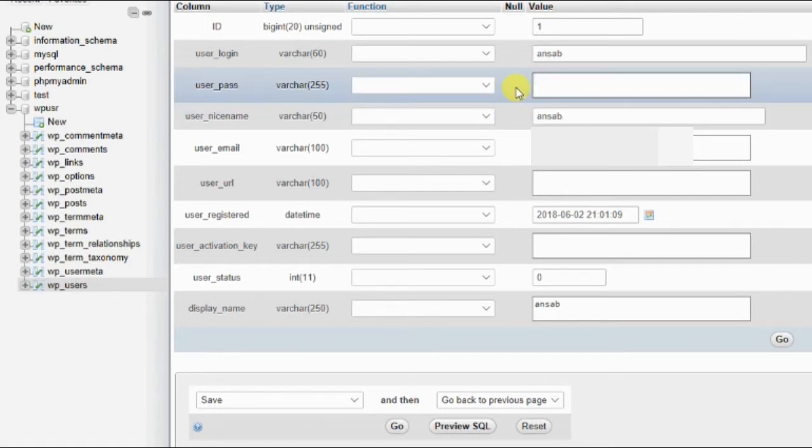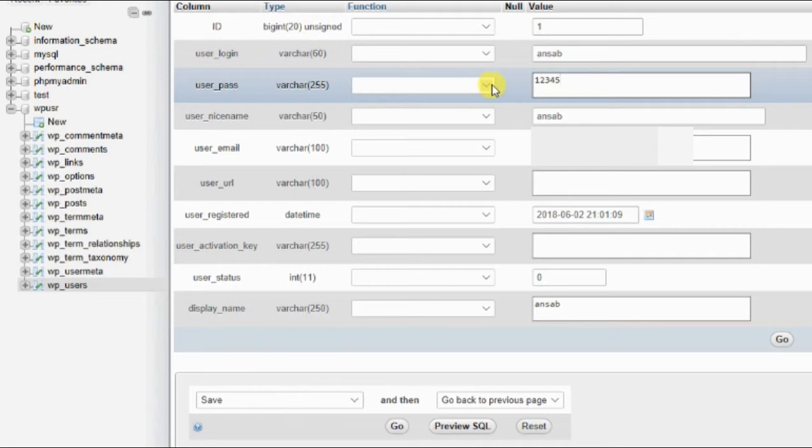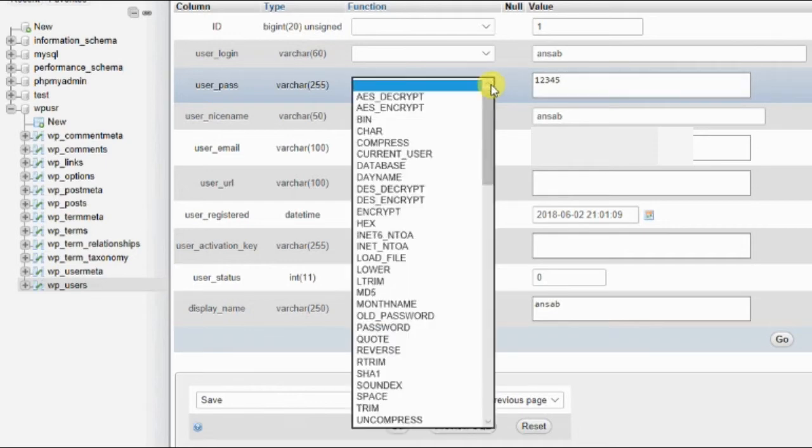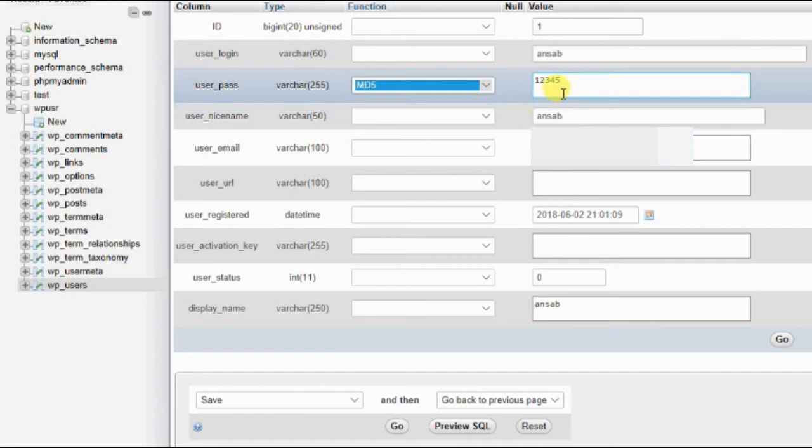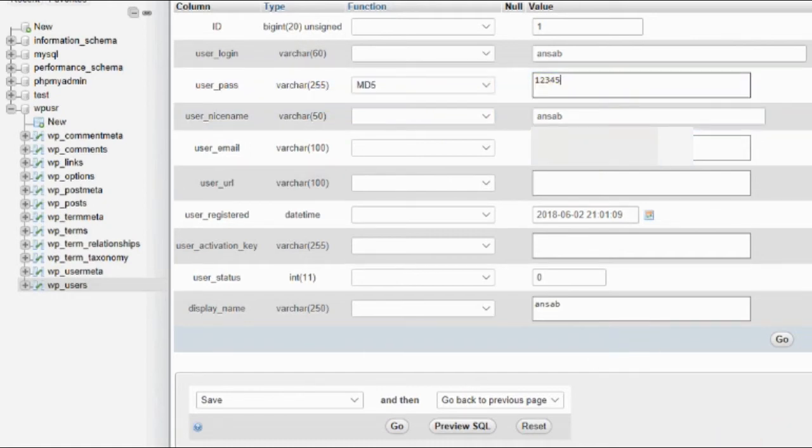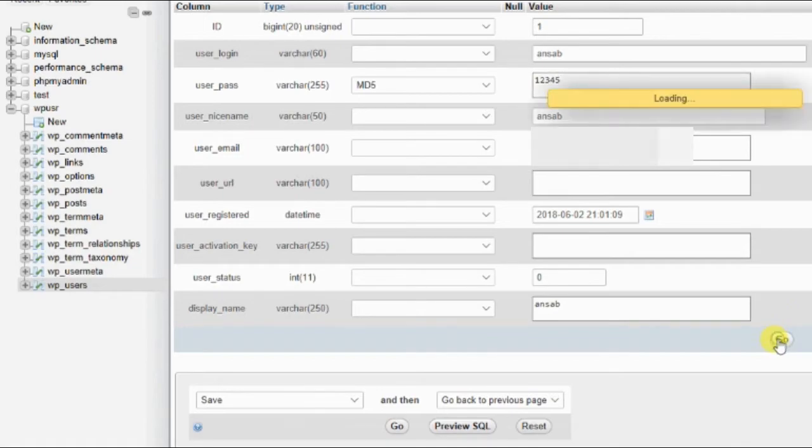This is our user password. Just remove this text and enter your new password, one two three four five. This is my password just for example. And from this dropdown list, select MD5 so that it will encrypt this password using MD5 hash.